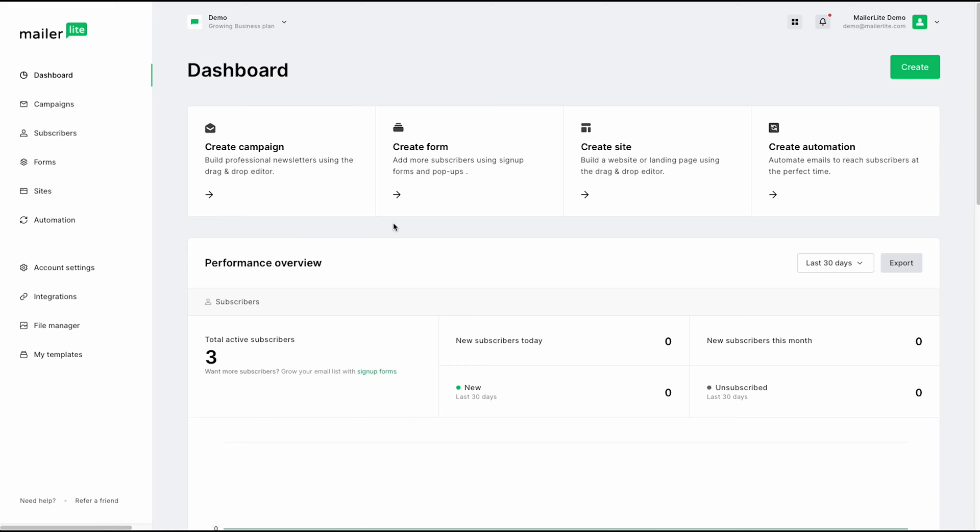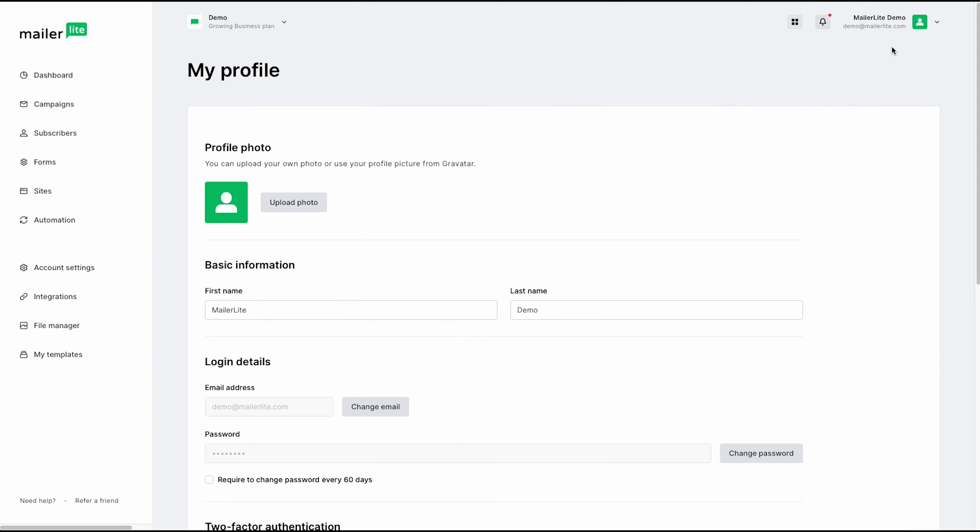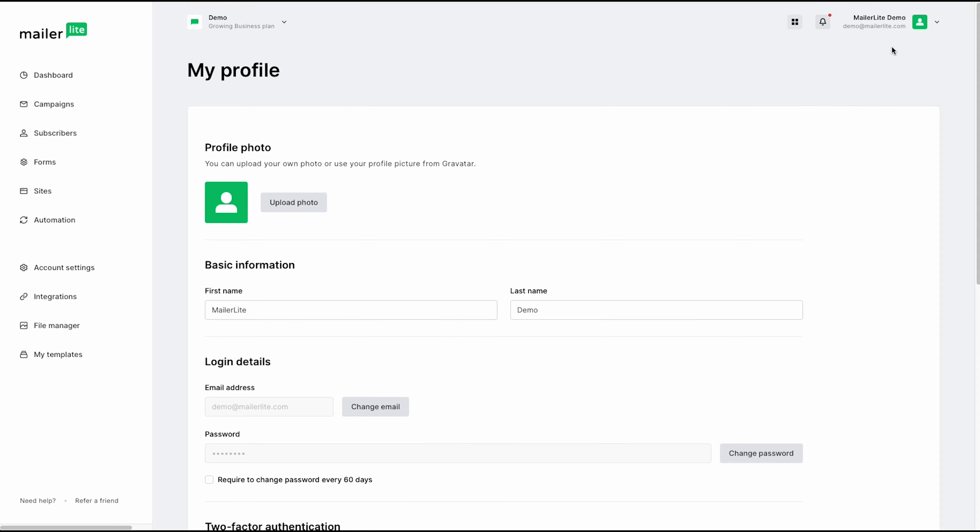Once you log into your MailerLite account, you'll be brought to the dashboard here. This is where you'll be able to access all our tools and different options using the sidebar here. To get started, here in the top right corner, if we click this dropdown menu, we are presented with My Profile and Logout.